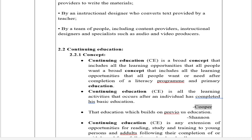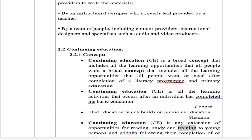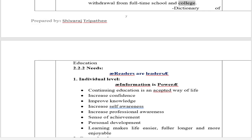Definitions of Continuing Education: Cooper defines it as 'that education which builds on previous education.' Shannon defines continuing education as 'any extension of opportunities for reading, study, and training to young persons and adults following their completion of or withdrawal from full-time school and college' (Dictionary of Education).